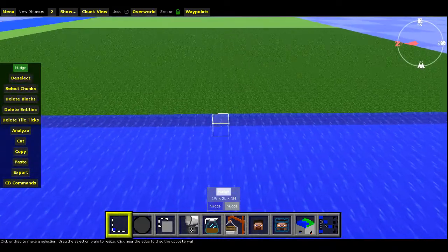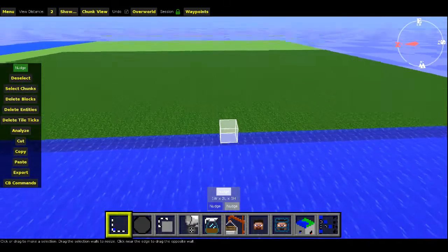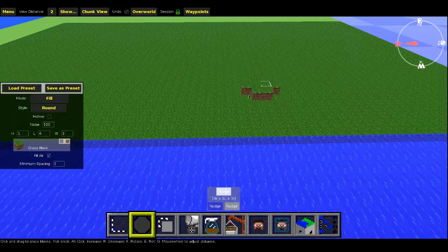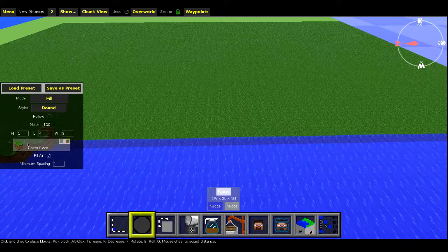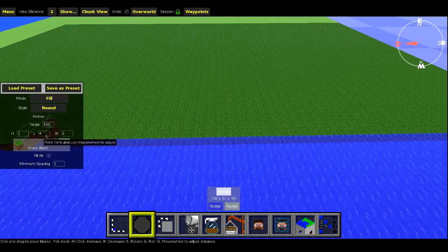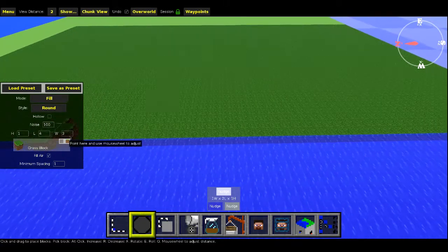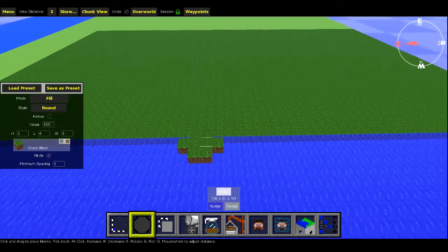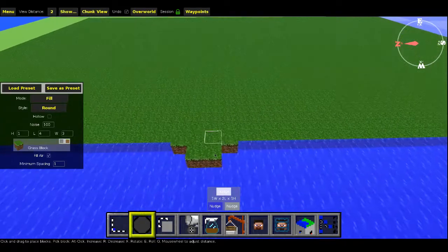So once you have the general size of the island that you want, what you want to do is go to brush, and then you have the settings, the height of 1, length of 4, and the width of 3. So it'll give you something like this.